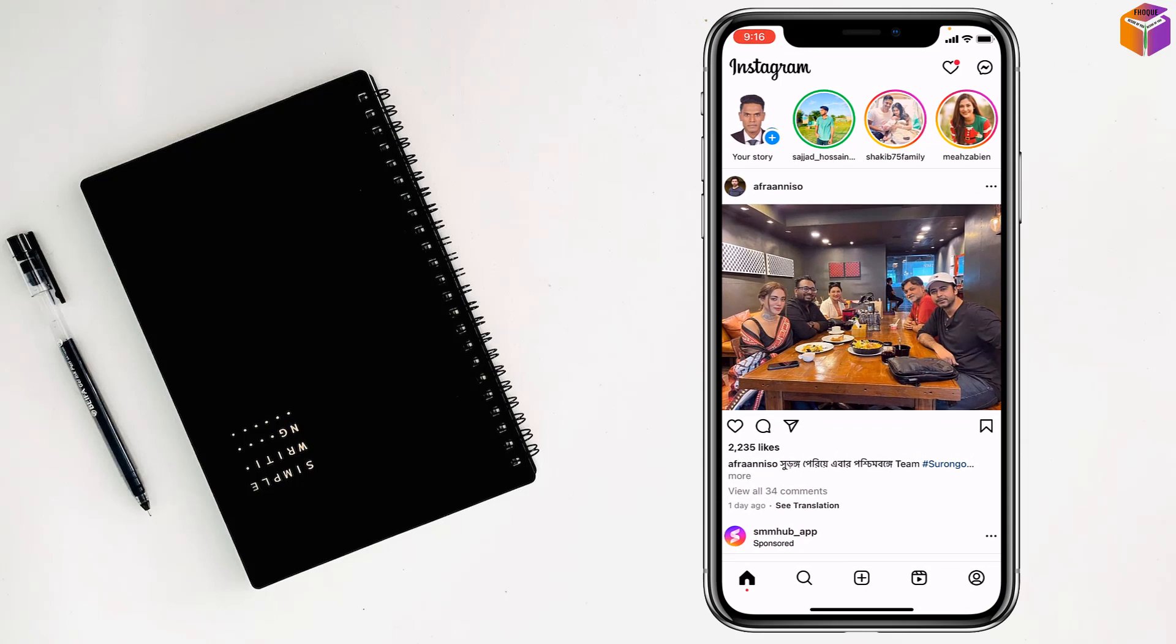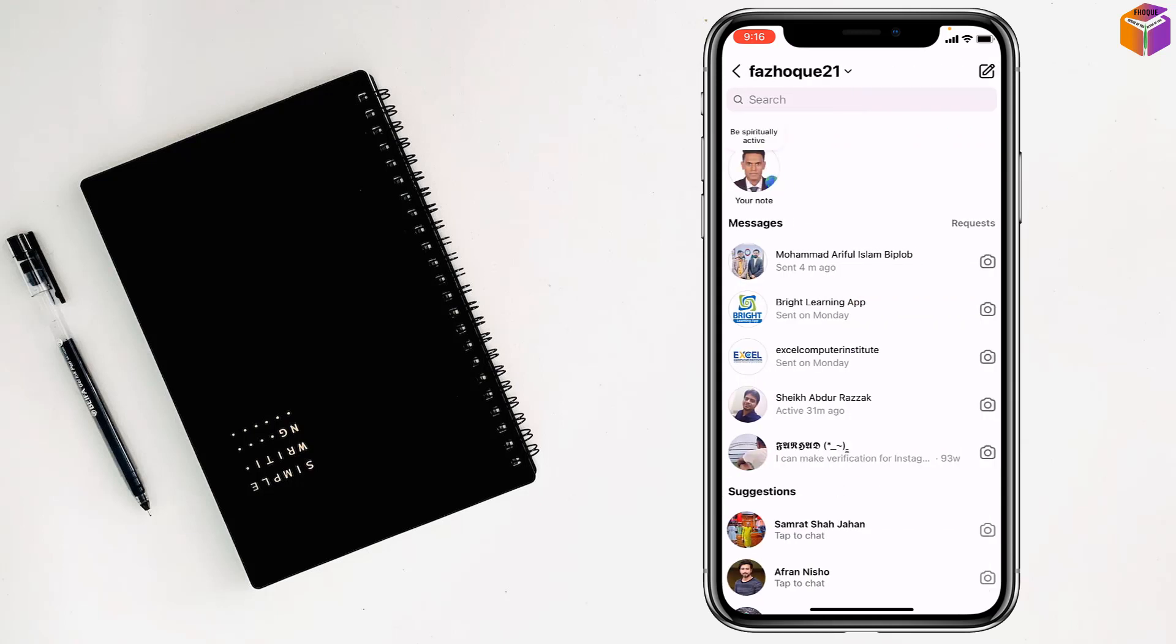After that, you have to open the message icon at the top right corner. Then you have to open a specific account.